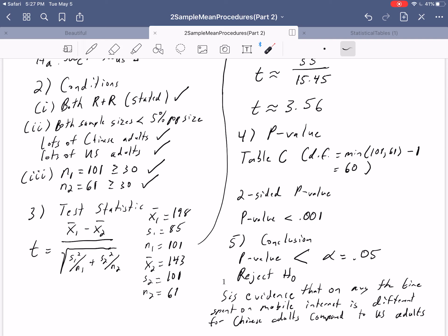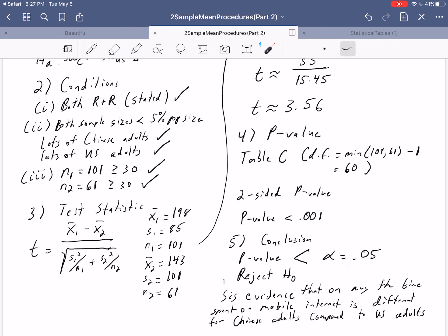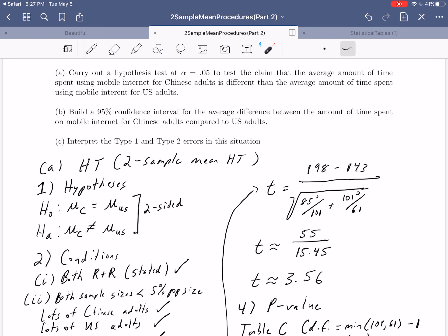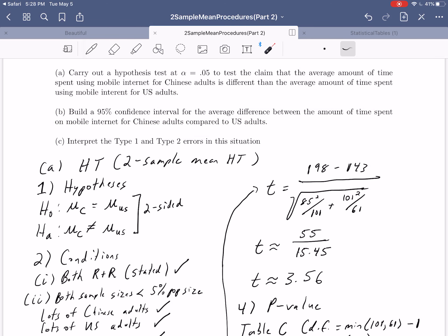That was your first example of running through a two-sample mean hypothesis test. Since we found evidence of a difference, the next natural question is: how large is that difference? Let's move on to part B and build a 95% confidence interval for the average difference, now that we know there is one.